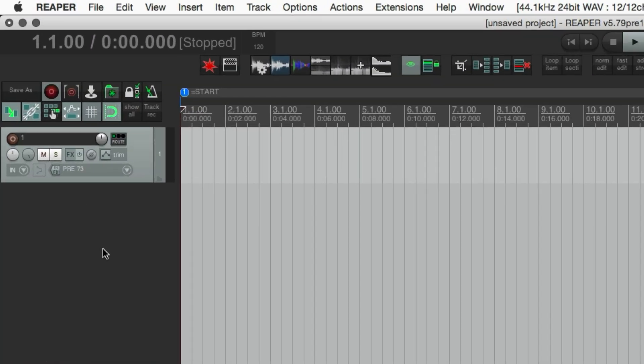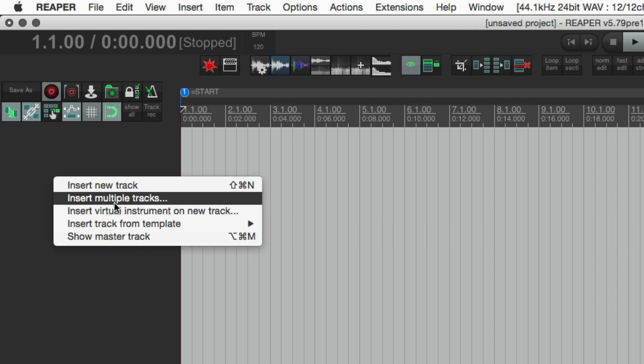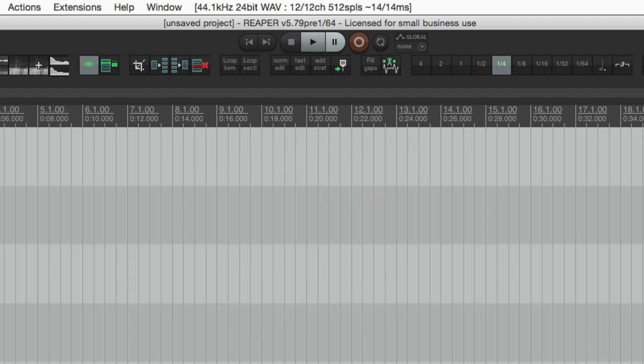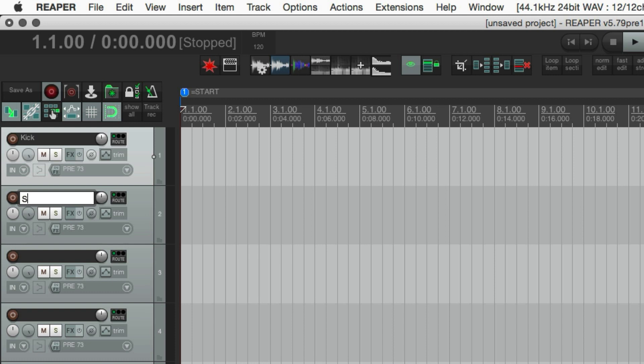Alright, so into Reaper. I'm just going to delete this track. Insert multiple tracks. And I need eight tracks. First one was kick. Next was snare. Next was snare bottom.